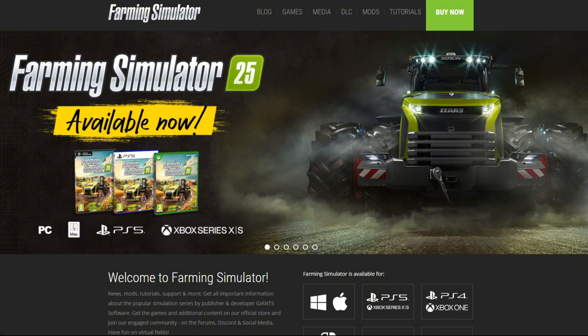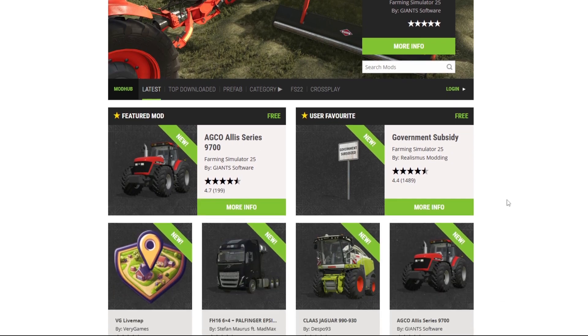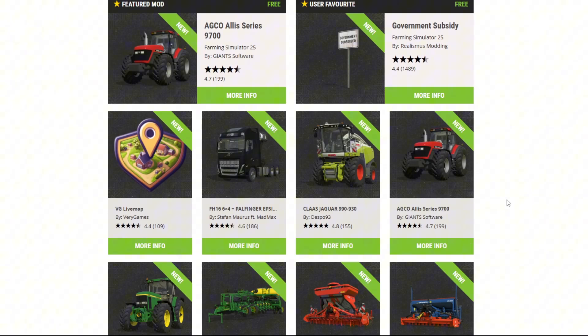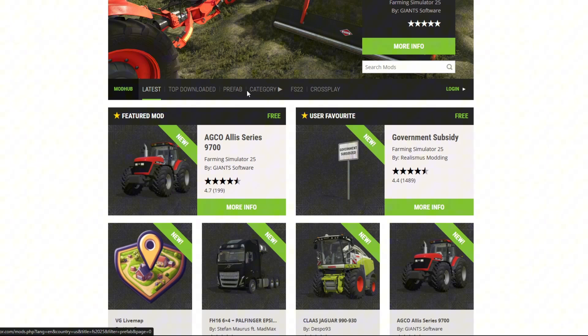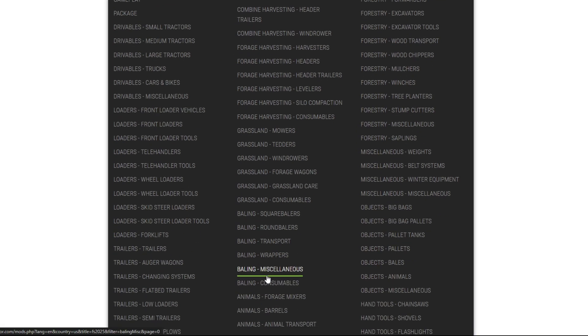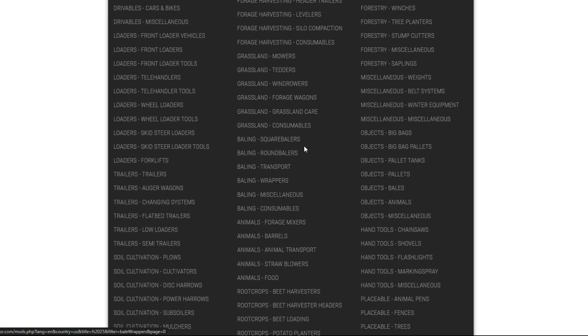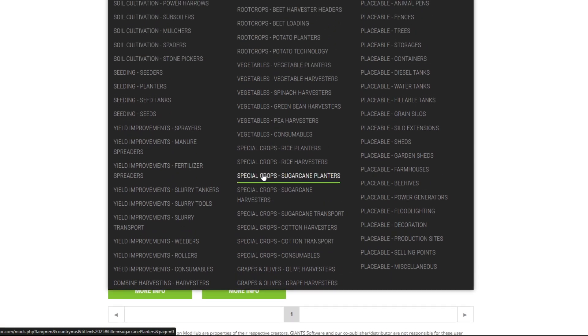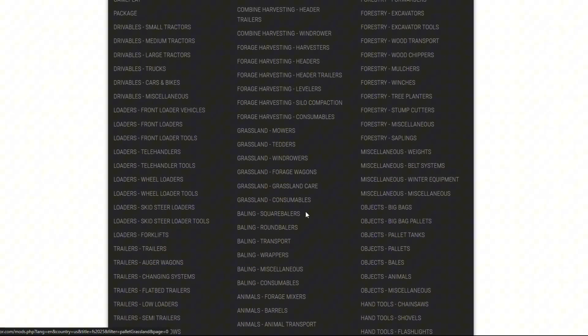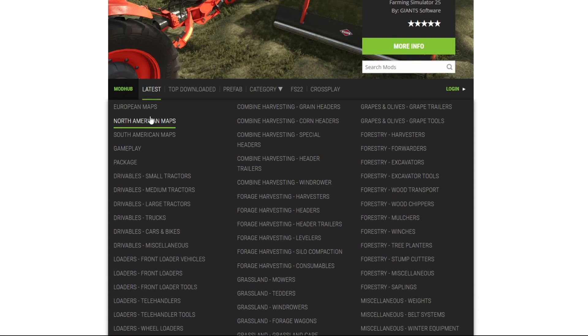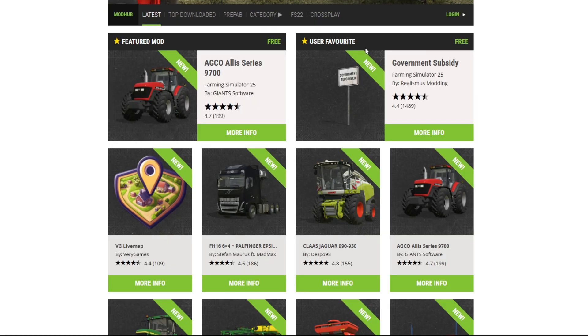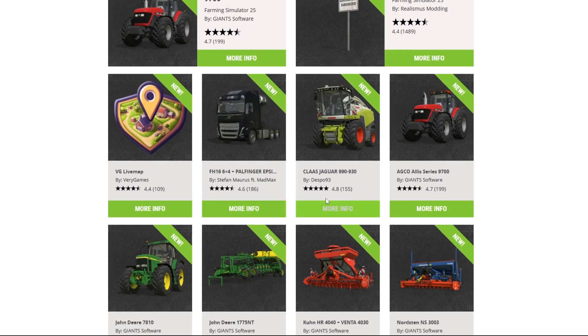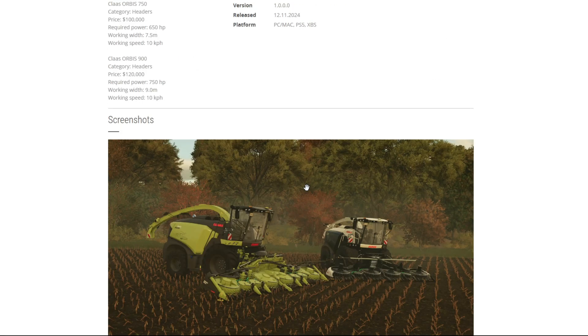Anyway, so to get to the mods here on the farming-simulator.com website, you go to mods. And it'll show FS25 mods here by default. You have category, you can do latest, top downloaded, prefabs - which prefabs are only for like maps and such - categories, so you can kind of see. They updated categories, nice. We got more European maps, North American maps. That's cool. The categories are good and updated.